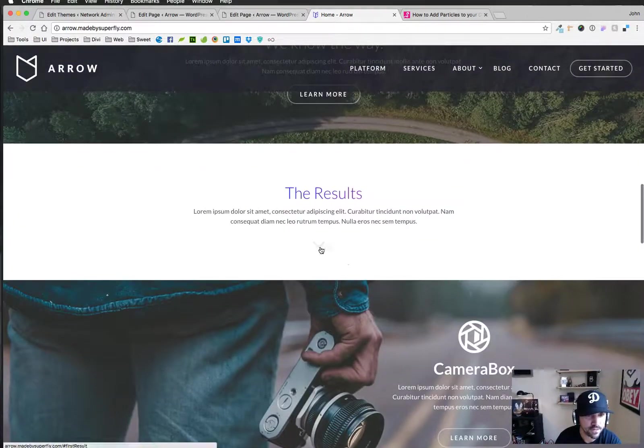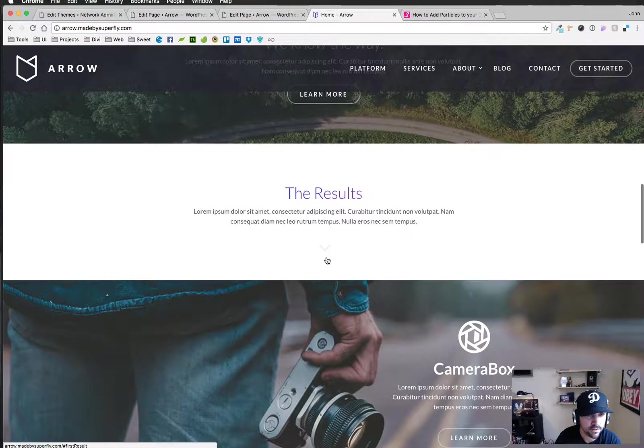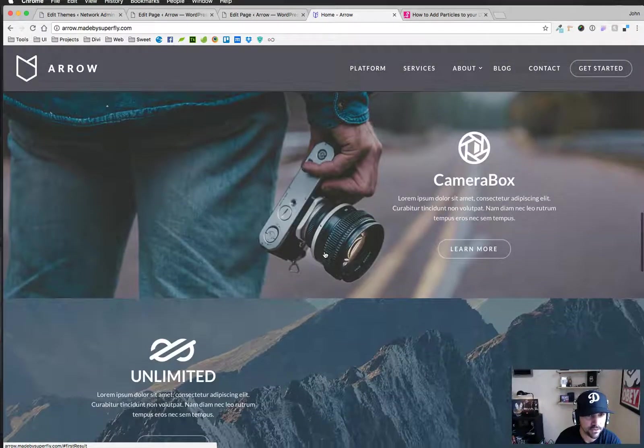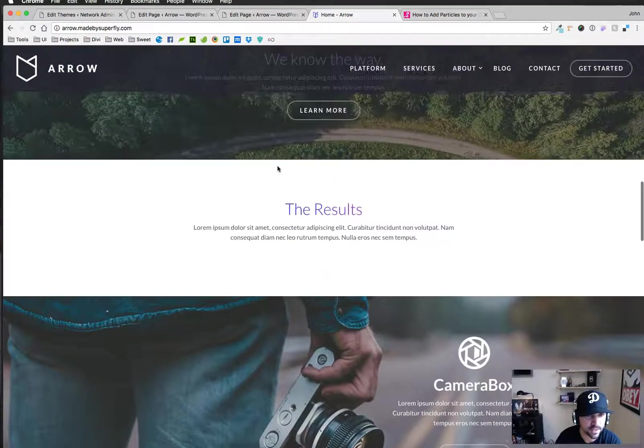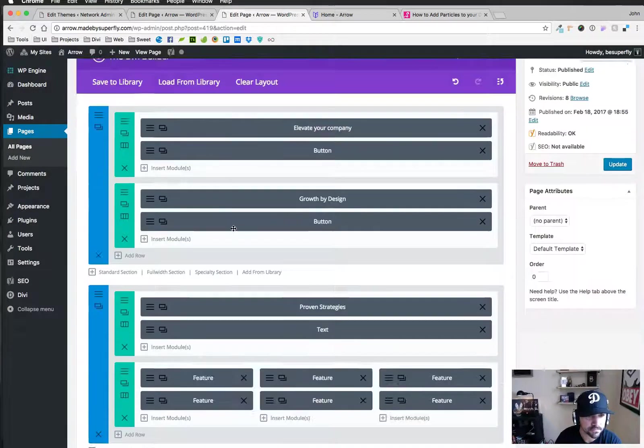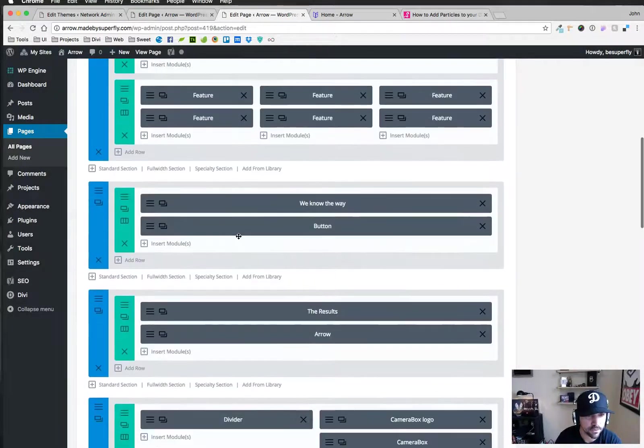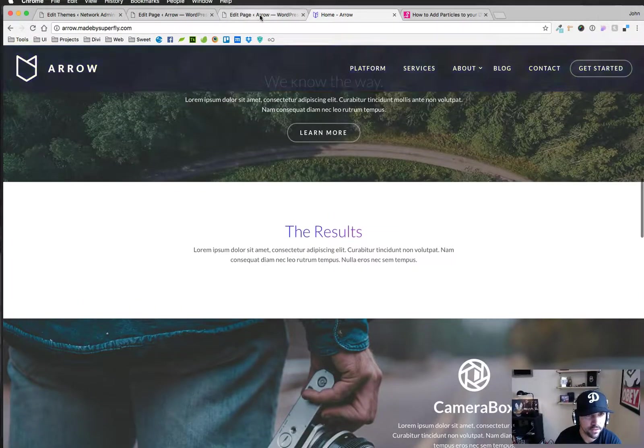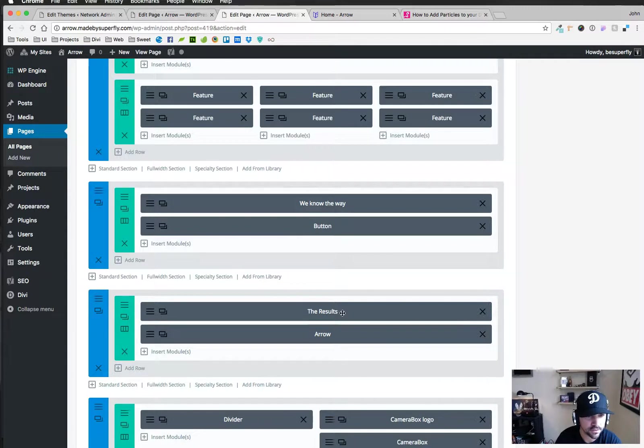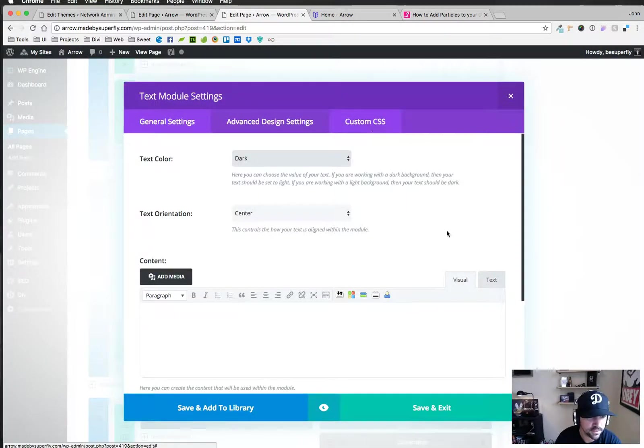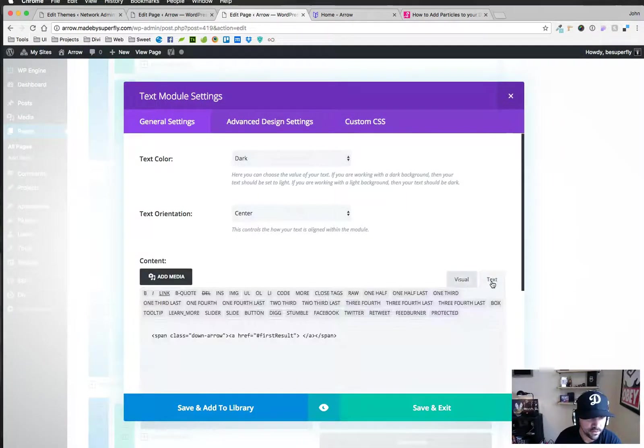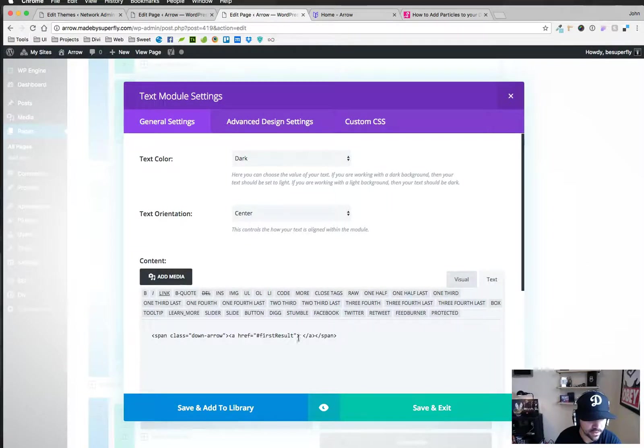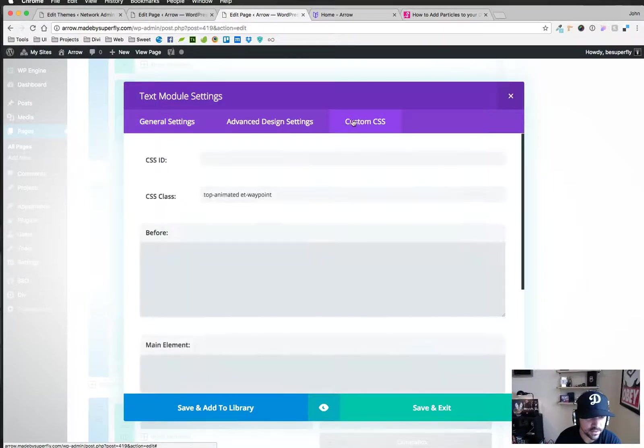On the home page we have this guy right here and it's a link that takes you down to the next section. I just wanted to show that we know the way button and then the results and arrow right here. If I edit this and go to text you'll see that we have this code in here. That's for the arrow. You want to leave that where it is.